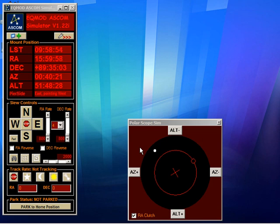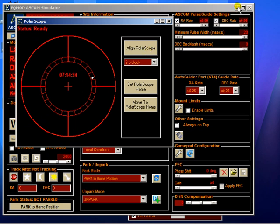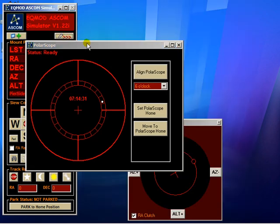There's also a checkbox so I can disengage the right ascension clutch. If we look at the EQM sites setup, you'll see there's a button showing the hour angle of the pole star. If I click this button it brings up our polar scope alignment tool.